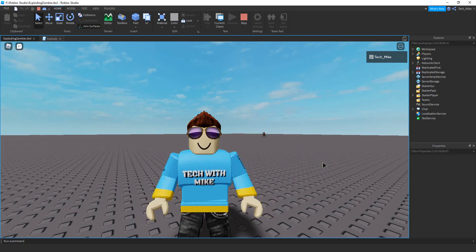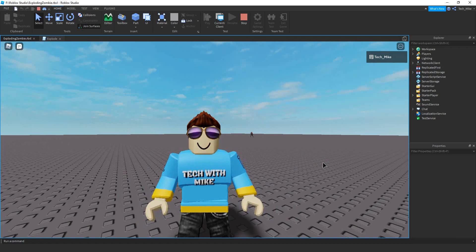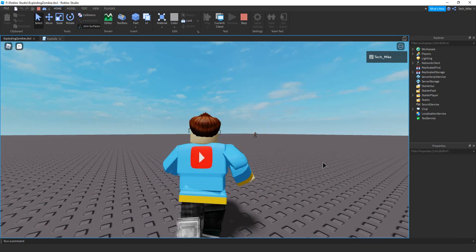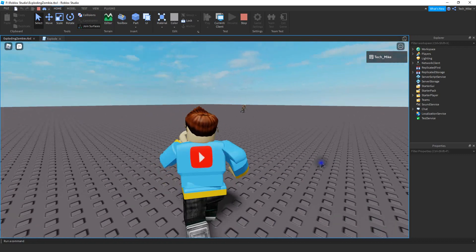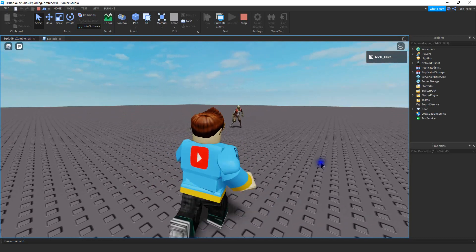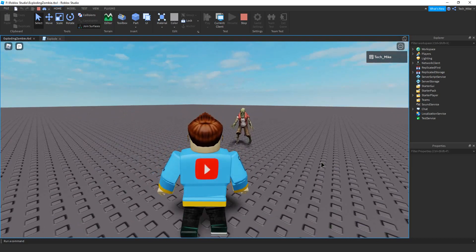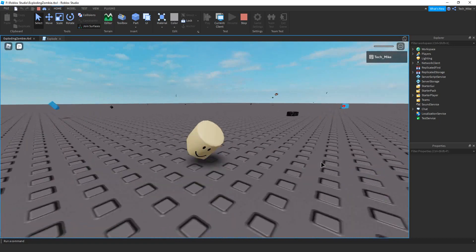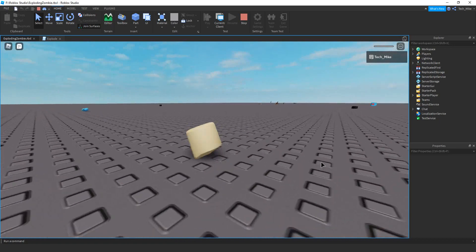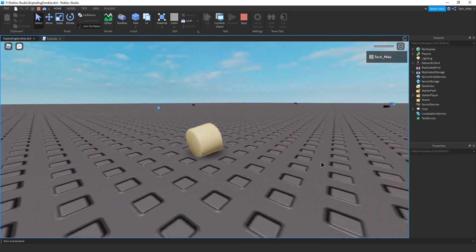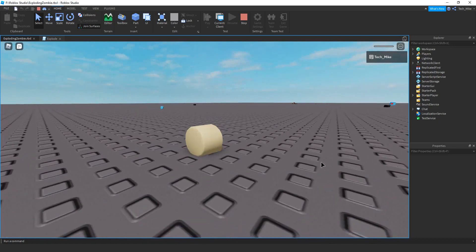Welcome back to another Roblox Studio tutorial. In today's video I'm going to show you how you can add an extra layer of difficulty to your zombie games by making them explode when they touch the players. So let's go ahead and check this out. I'm just going to get in the zombie's range and there we go — as soon as the zombie touches me I'm going to explode. Let's dive in and see how we can do this in Roblox Studio.